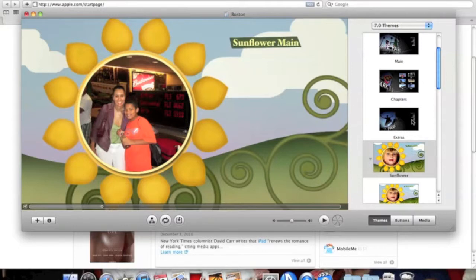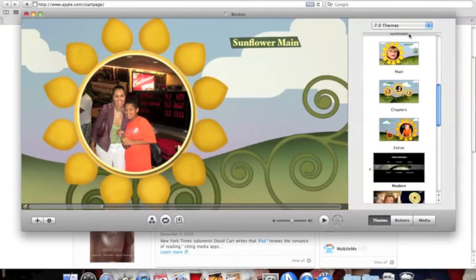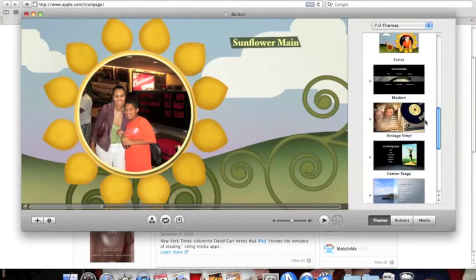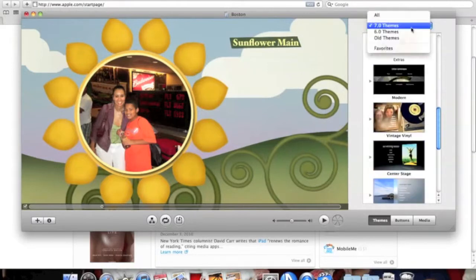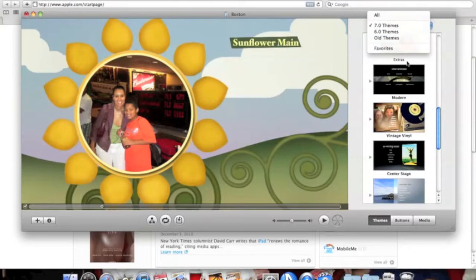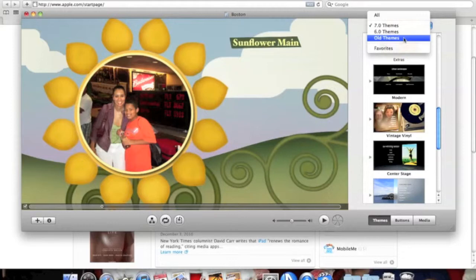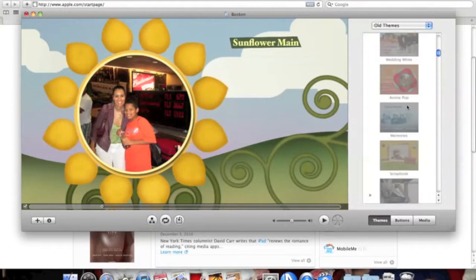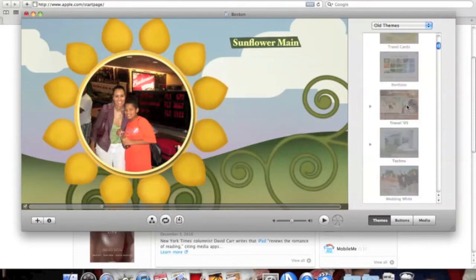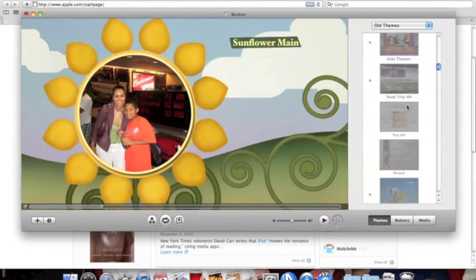It's also cool that it has themes all the way back to version 6.0. If you don't like the newer themes and you want the older themes, you just simply click 'Old Themes'. Or if you want all the themes, you just click 'All'.